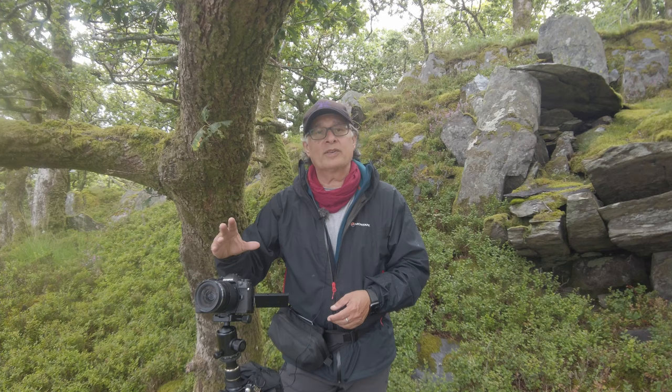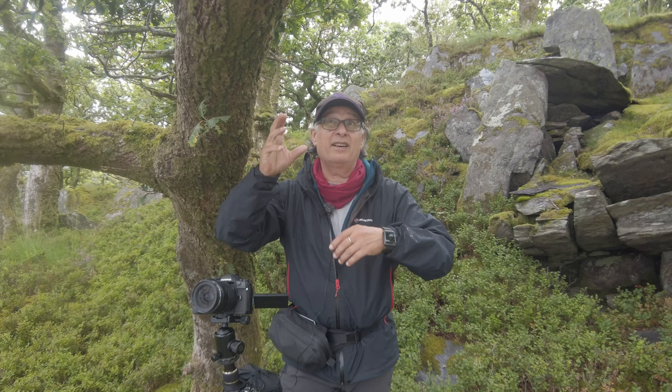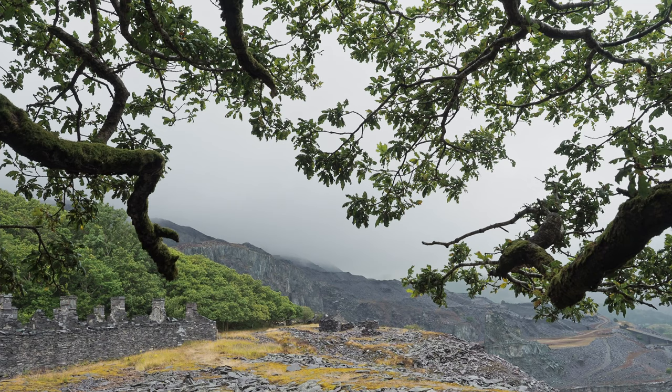But I've overexposed quite dramatically so that the dark branches, which to the eye are almost silhouettes but they are catching some side light, and I want to pick out some of those details in the moss in post-production.